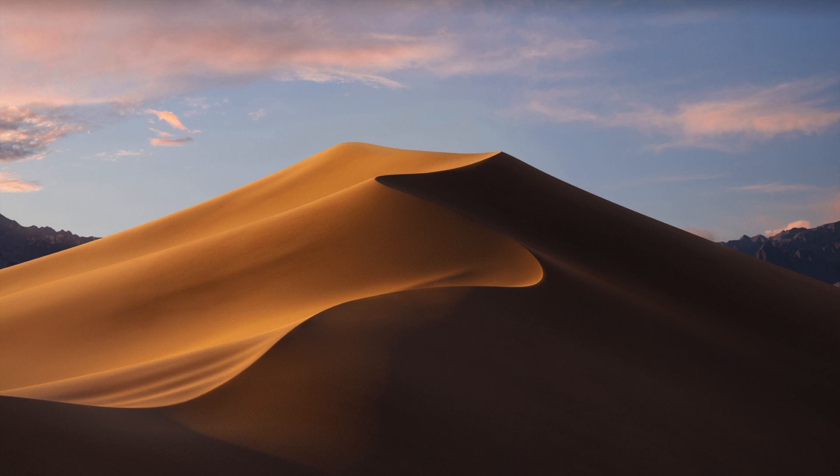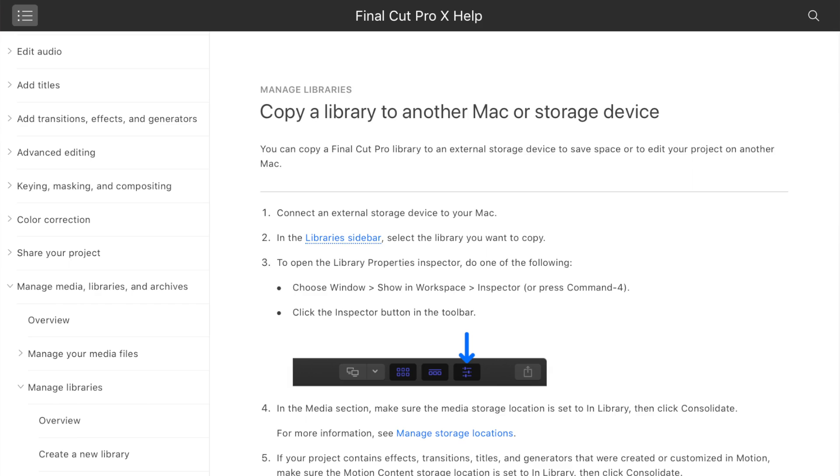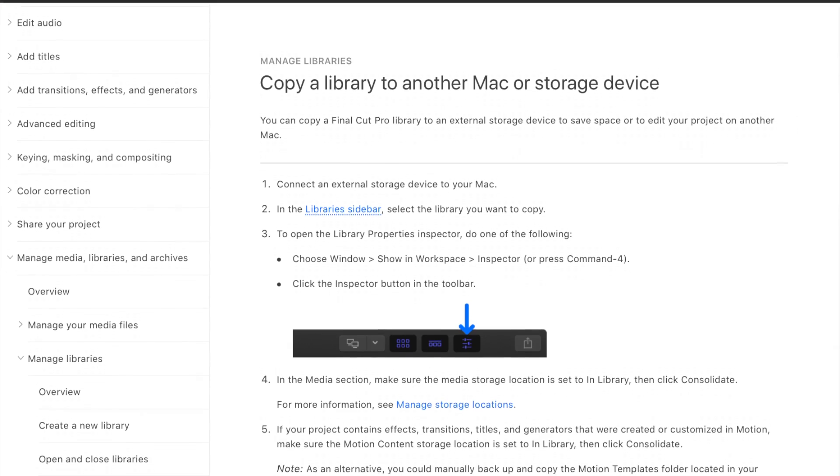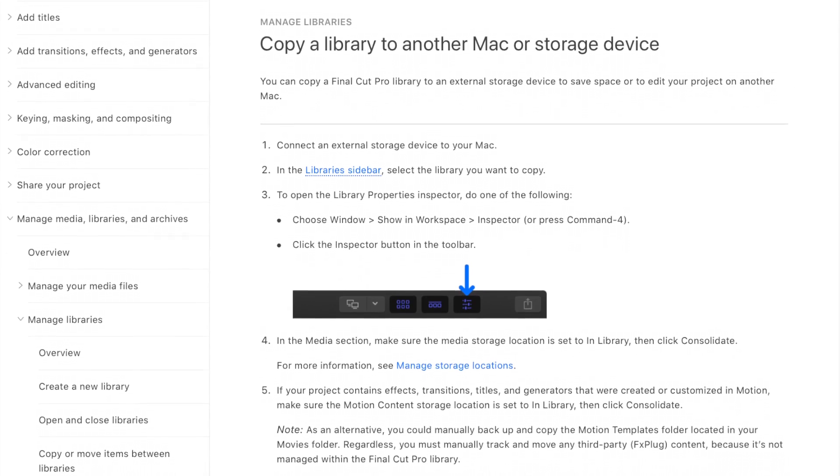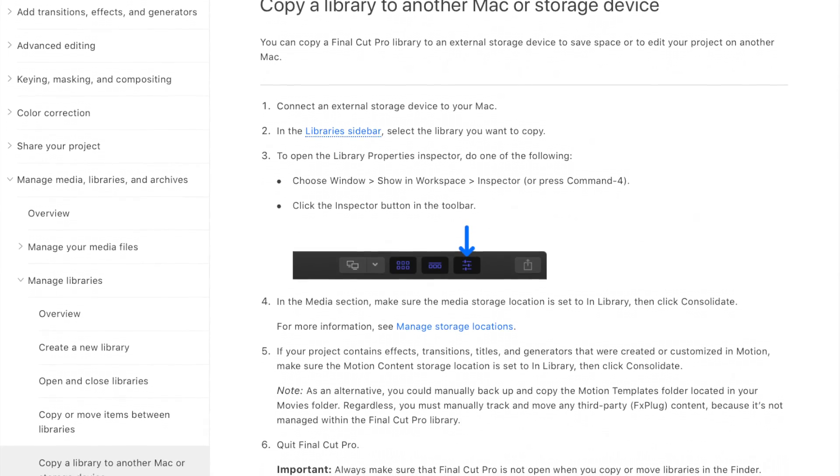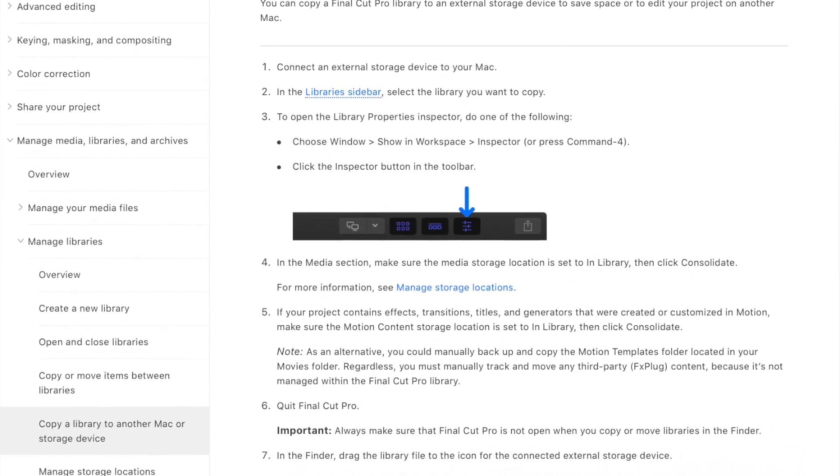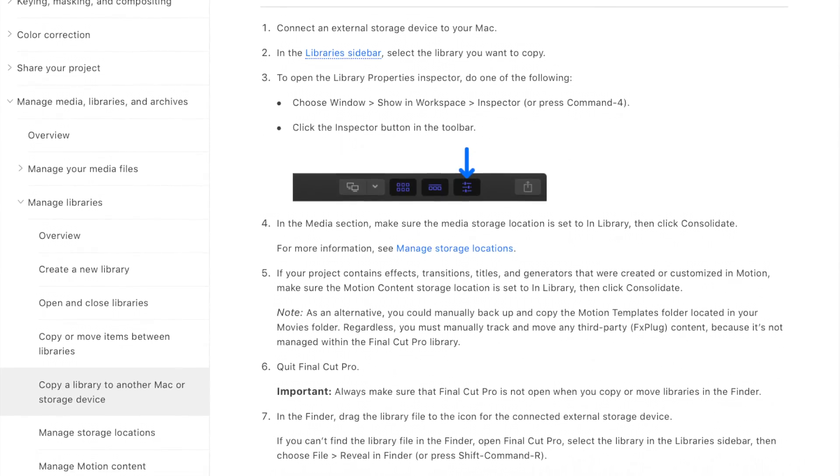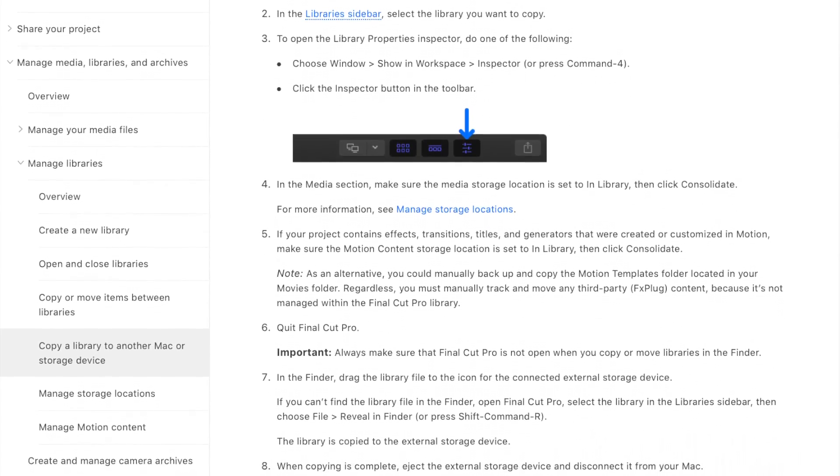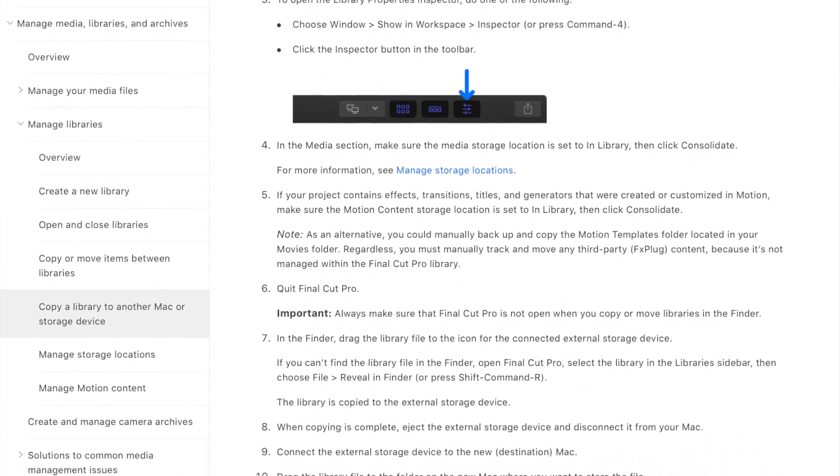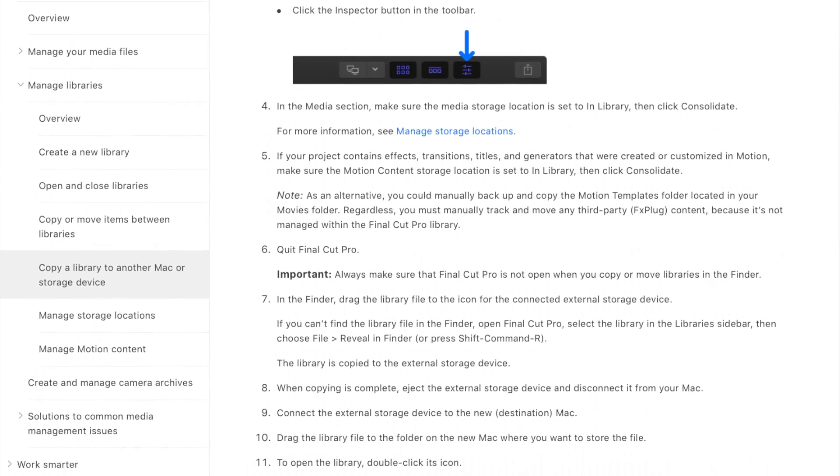Now this method was previously not recommended, but with the latest Final Cut Pro update, Apple also released a new support document using this method. In my experience, Apple goes through extensive testing before releasing any Final Cut Pro supporting documents, so I feel fully comfortable doing it this way.